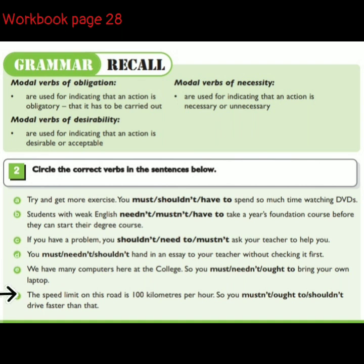The speed limit on this road is 100 kilometers per hour, so you [mustn't / ought to / shouldn't] drive faster than that.